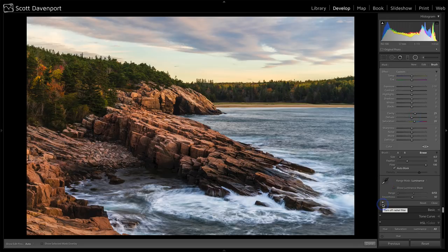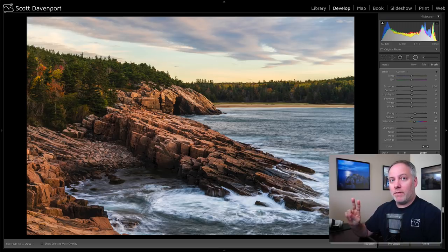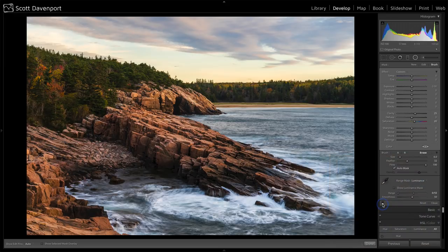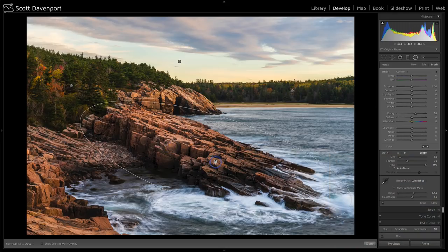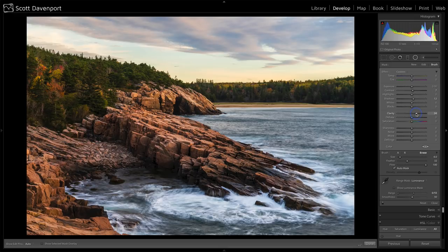Let's do a before and after on just the radial filters. Remember: we've got one up in the sky, one on the surf, one on the rocks, and then number four and five are on the trees. We'll turn all those off and then turn them all back on. I noticed two things: the tree line's looking really good, and I like what's going on there. I might want to pop the rock just a bit more. I'll slightly open the shadows and maybe add some clarity instead.